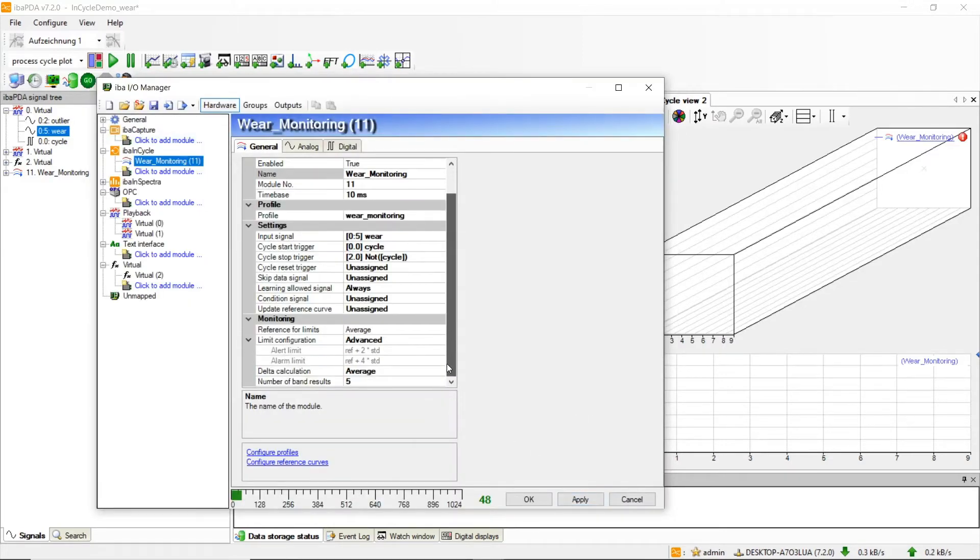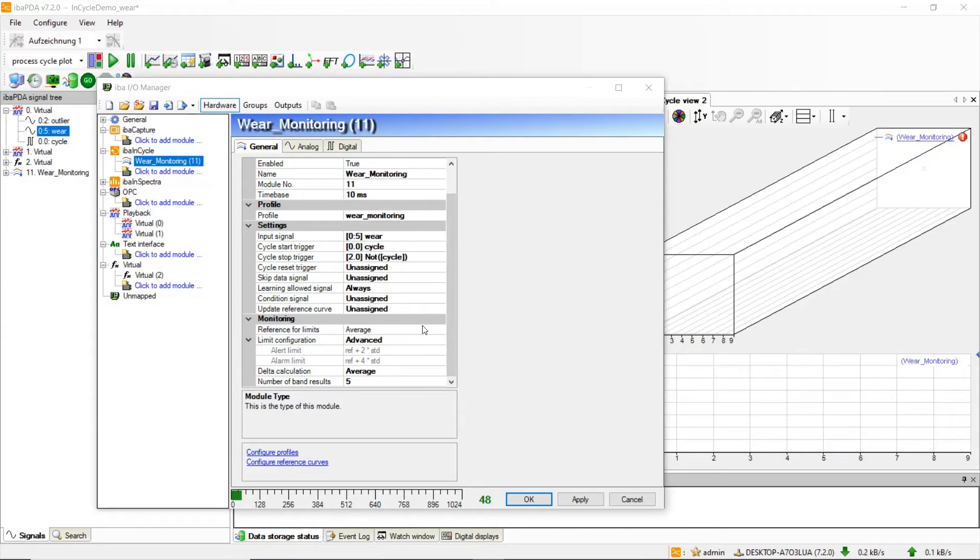Now we will have a closer look at the monitoring. As a reference for the limits we chose average, which means that the ranges of all five learned curves will be averaged instead of taking the maximum range.